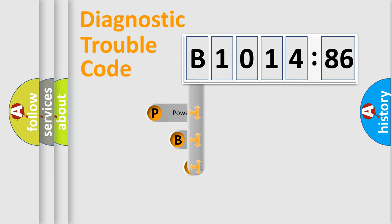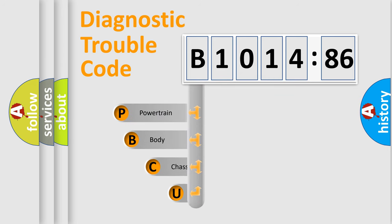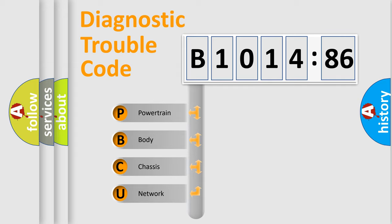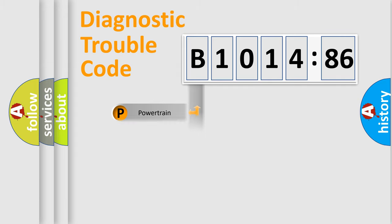First, let's look at the history of diagnostic fault code composition according to the OBD2 protocol, which is unified for all automakers since 2000. We divide the electric system of automobiles into four basic units.